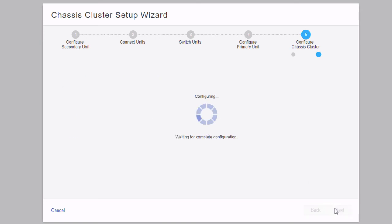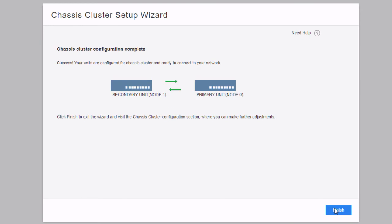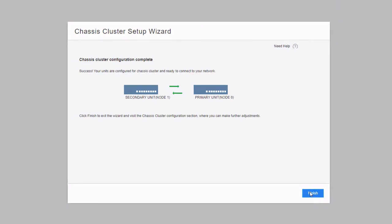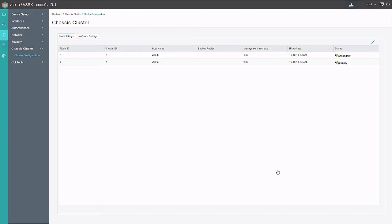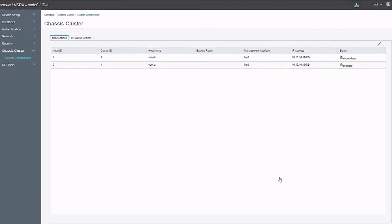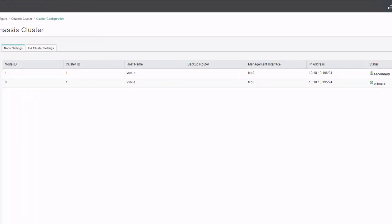This completes the configuration. We're given a message that the configuration was successful, and we click Finish to exit the wizard. After exiting, we're shown the chassis cluster configuration workspace displaying node 0 and node 1. Note that the host names have changed — this is no longer VSRX1 and VSRX2, it's VSRX A and VSRX B. You can change the host name afterwards if necessary. In the status we can see node 0 is primary and node 1 is secondary.